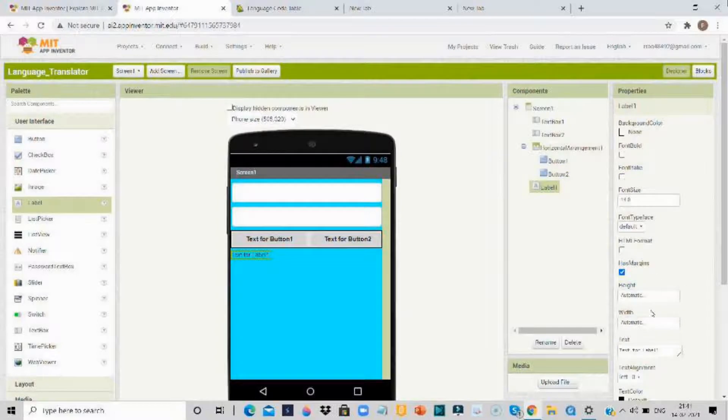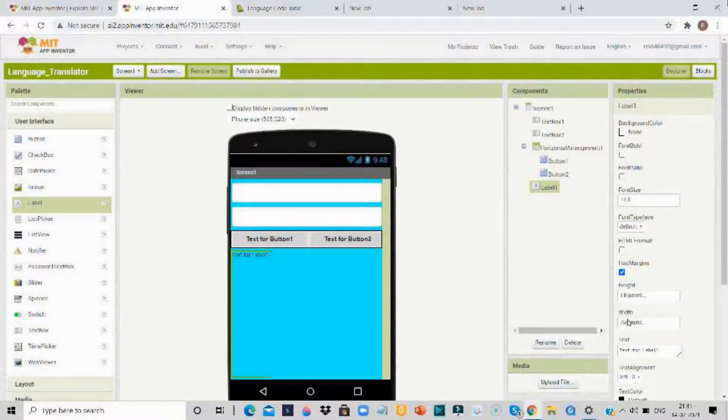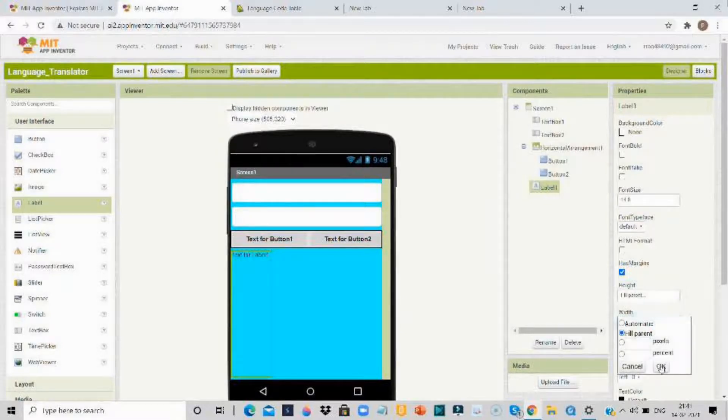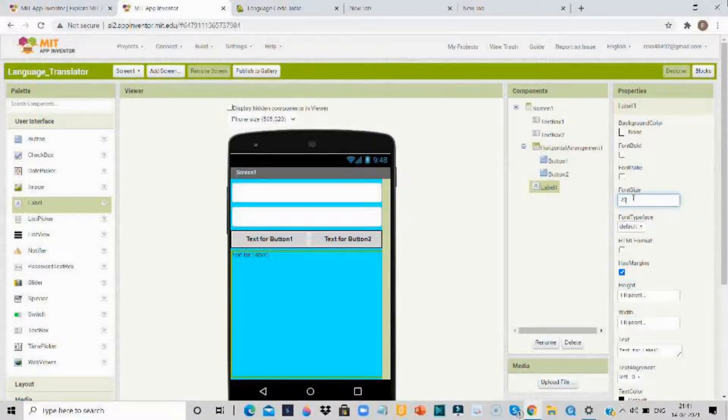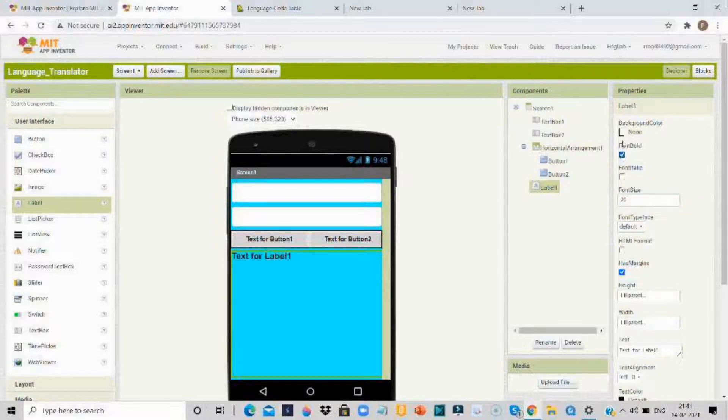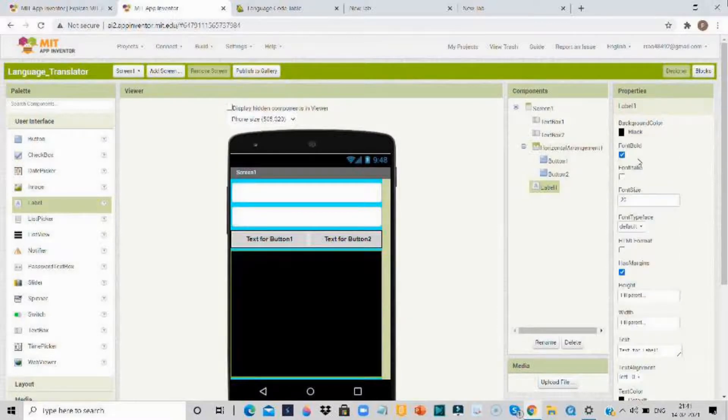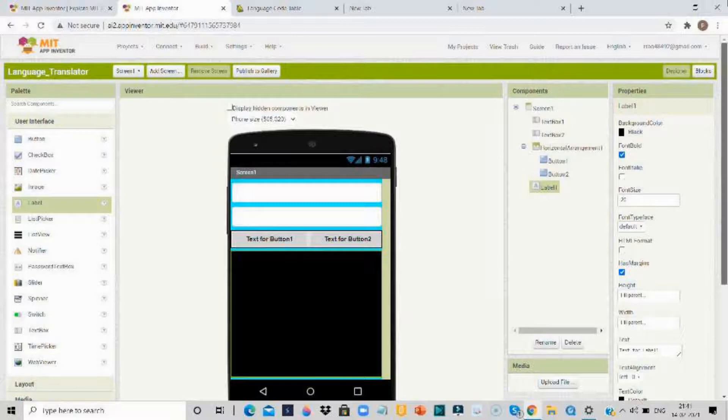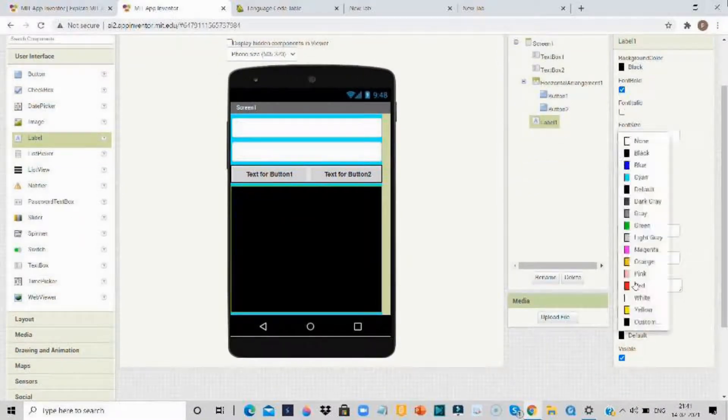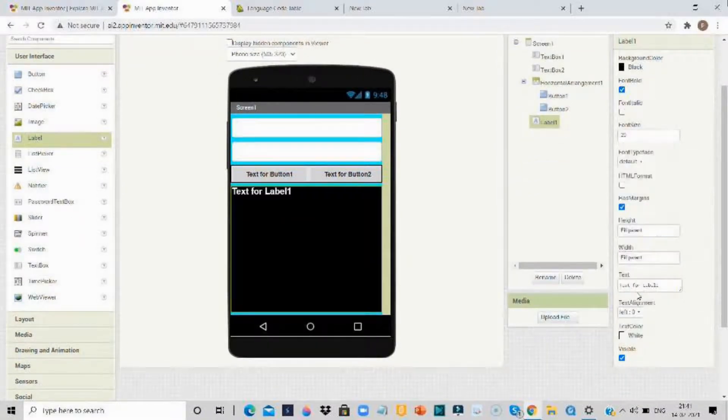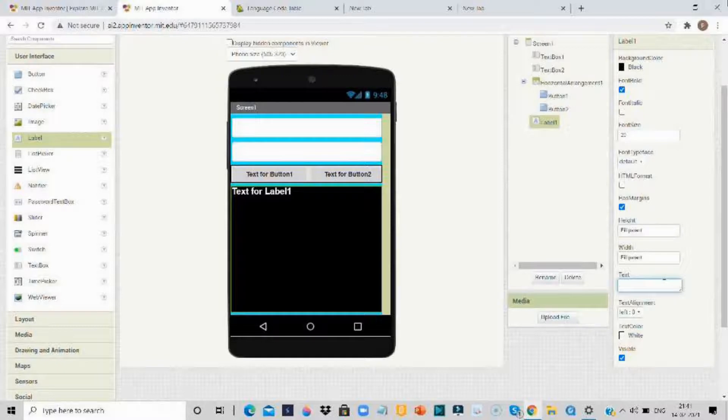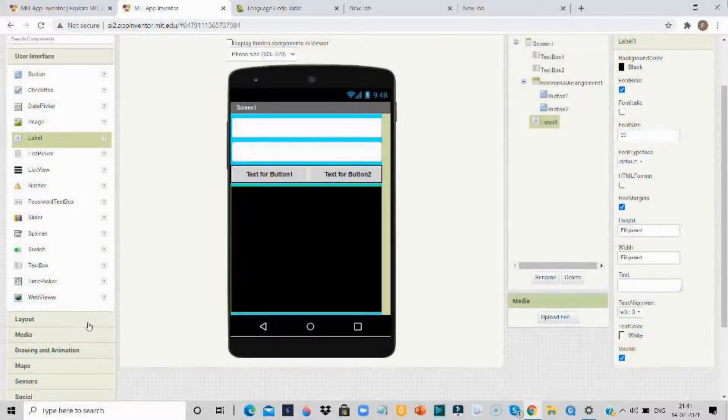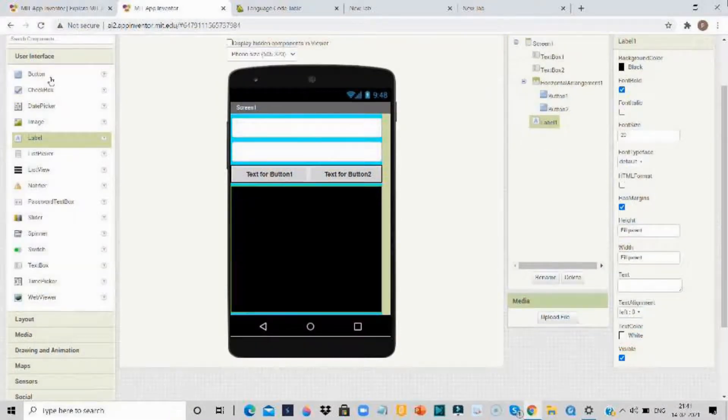Now take the label, make it fill parent, height fill parent, width also fill parent. Then make the font size to 20 and font to bold. Make the background color to whichever you want. I am going to take black, and here white.